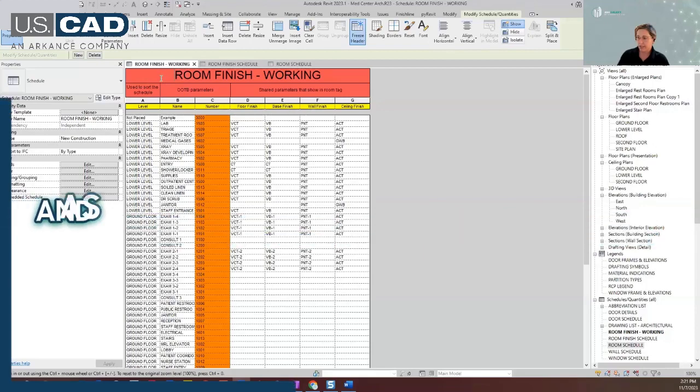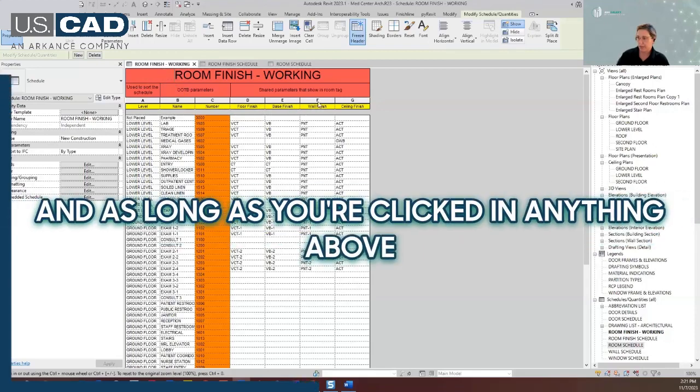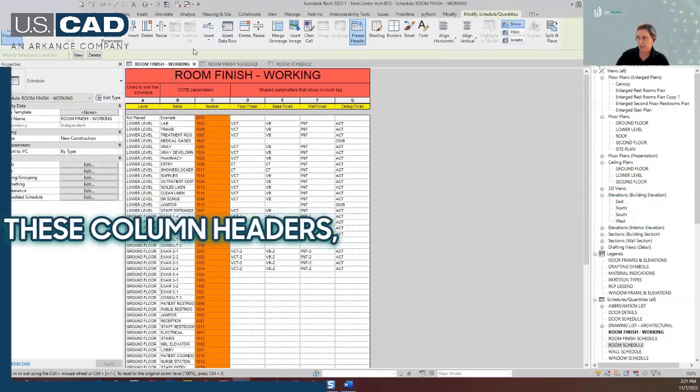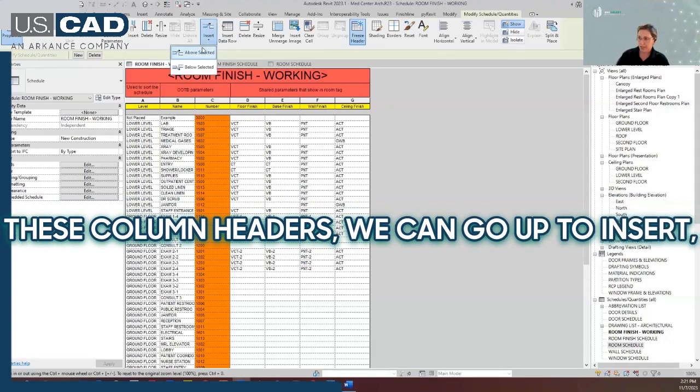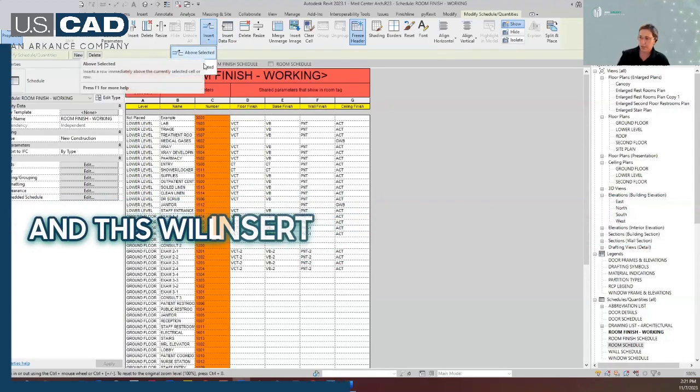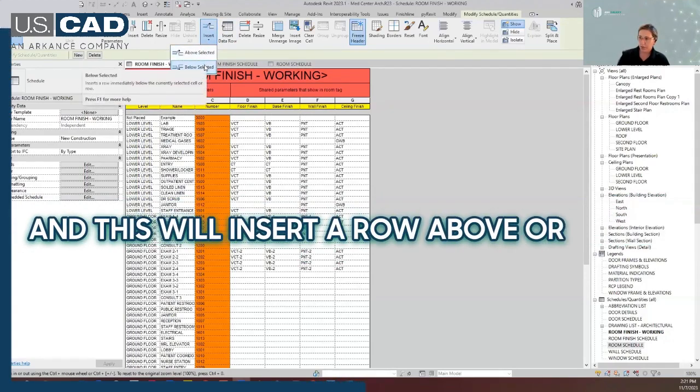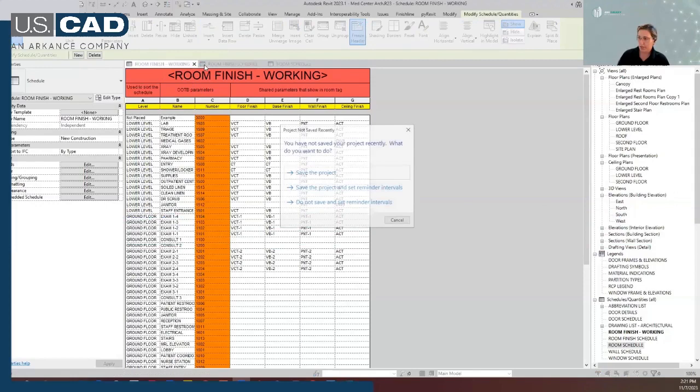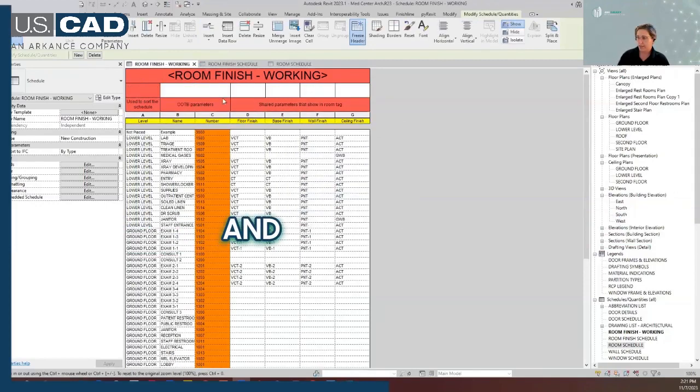And as long as you're clicked in anything above these column headers, we can go up to insert, and this will insert a row above or below. And there we go.